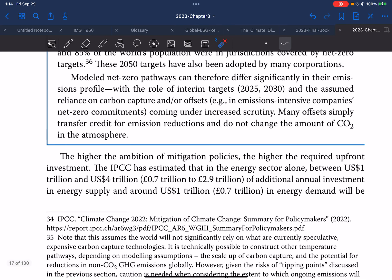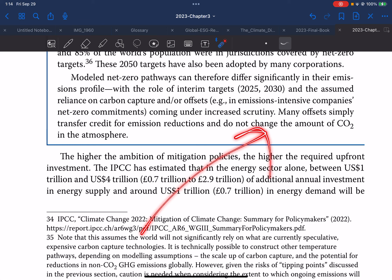These 2050 net zero targets have also been adopted by many corporations. Model net zero pathways can therefore differ significantly in their emissions profiles, with the role of interim targets in 2025 and 2030 and the assumed reliance on carbon capture or offsets. In emissions-intensive companies, net zero commitments are coming under increased scrutiny, as many offsets simply transfer credit for emissions reductions and do not change the amount of CO2 in the atmosphere.